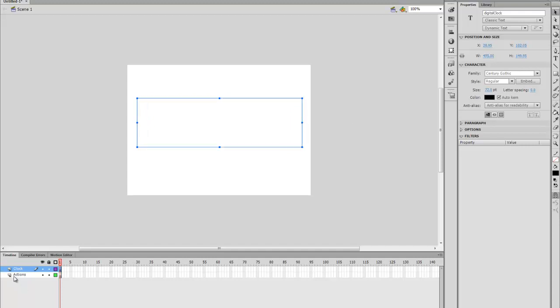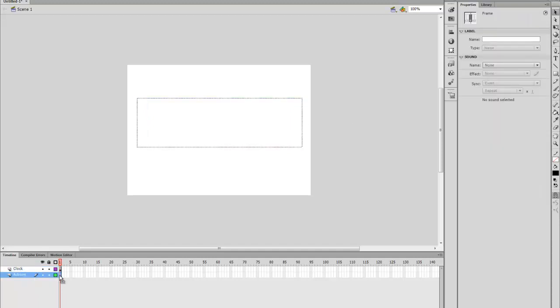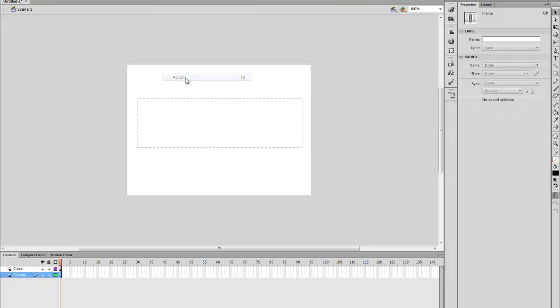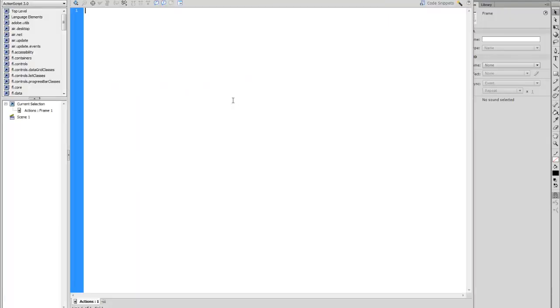You want to go into your Actions layer. You can press F9 on your keyboard or Windows Actions. And this is where our code will go.